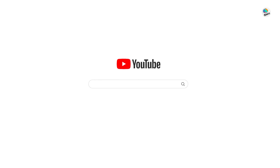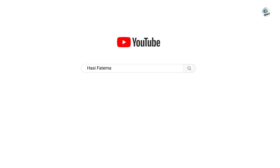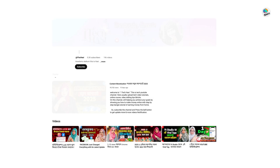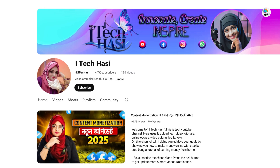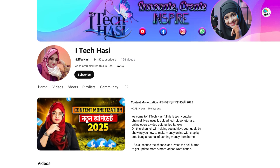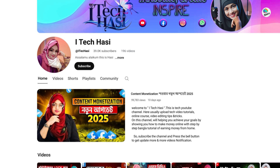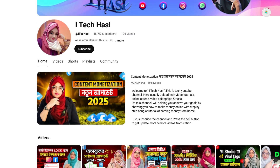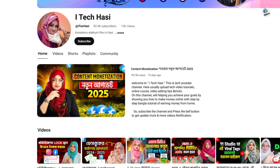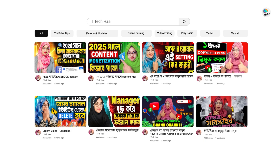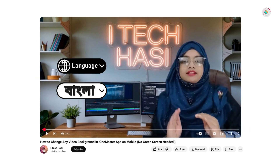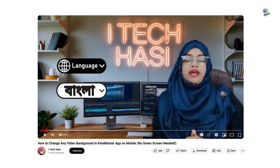अब तक आपने इस ट्यूटोरियल वीडियो में जिसे देखा, वो हैं हसी फातिमा, जो आईटेक हसी यूट्यूब चैनल बांग्लादेश से चलाती हैं। इस चैनल पर आपको टेक ट्यूटोरियल, ऑनलाइन कोर्स, वीडियो एडिटिंग टिप्स, यूट्यूब फेसबुक अपडेट्स, मोबाइल ट्रिक्स और बहुत कुछ मिलेगा। खासकर ऑनलाइन कमाई करने के लिए स्टेप-बाय-स्टेप गाइड भी उपलब्ध है। अपनी टेक स्किल्स को बेहतर बनाने और ऑनलाइन कमाई के रास्ते पर आगे बढ़ने के लिए अभी इस चैनल को विजिट करें।